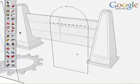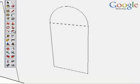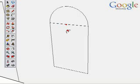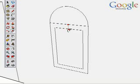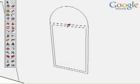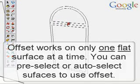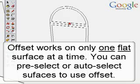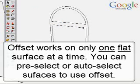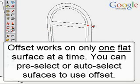As we saw, the offset tool will auto-select and work on any flat surface if nothing is selected. Or, you can focus the tool by selecting a single surface. Remember, only one surface at a time. You cannot offset multiple surfaces or curved surfaces.